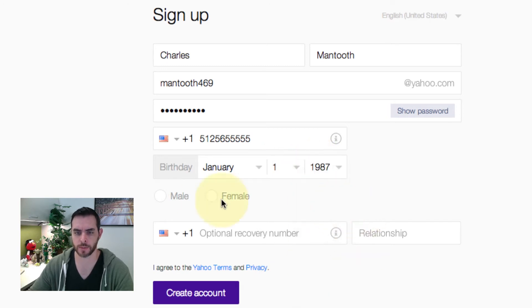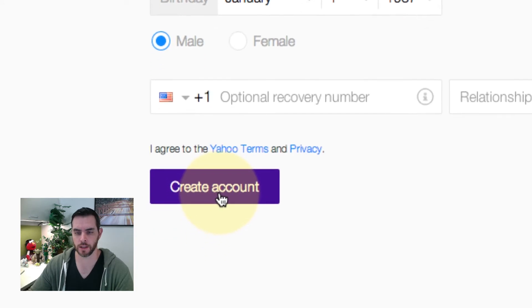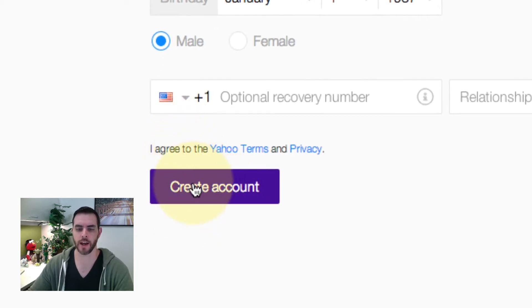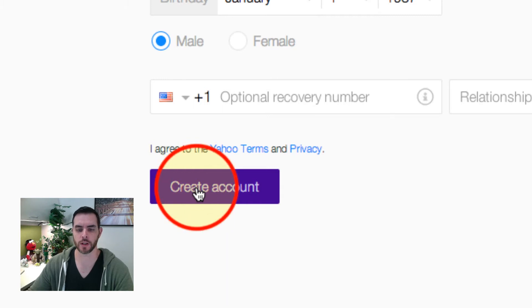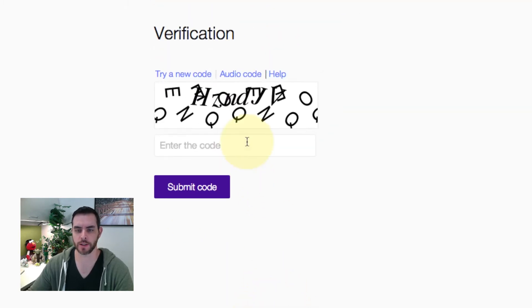That will give you some control back. There's no button to click for agreeing to the policy. It's inherent whenever you click on create account that you are agreeing to their terms and privacy.